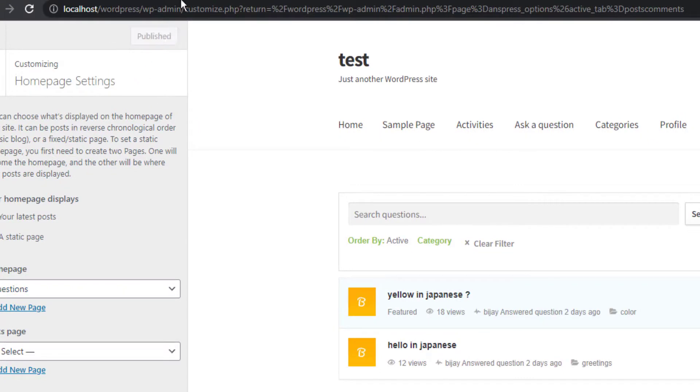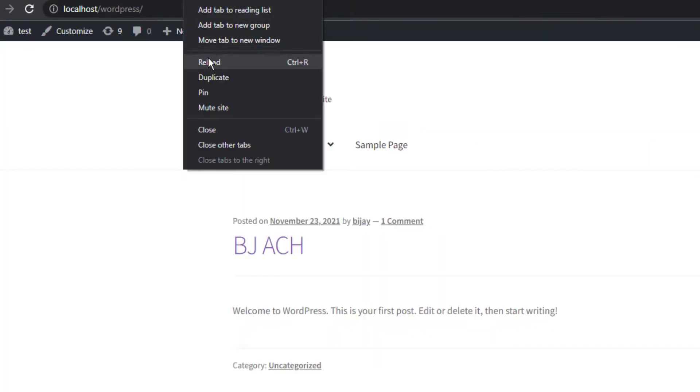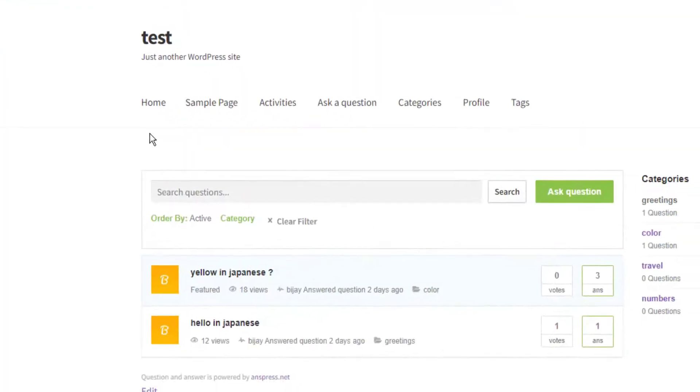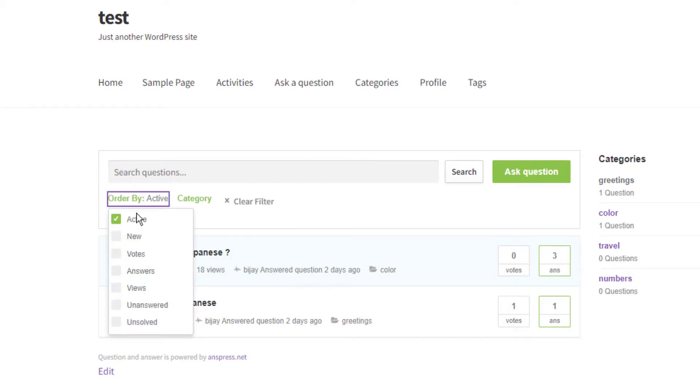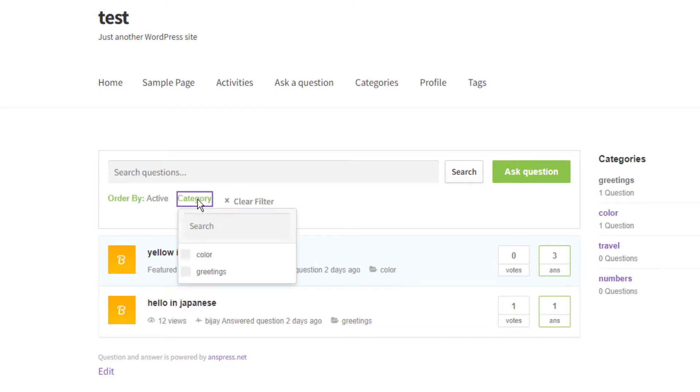Reload the site. Now you'll see the questions homepage with options to order by Active, New, Voted, and Views. You can also filter by categories that you've defined, like Color and Greetings.